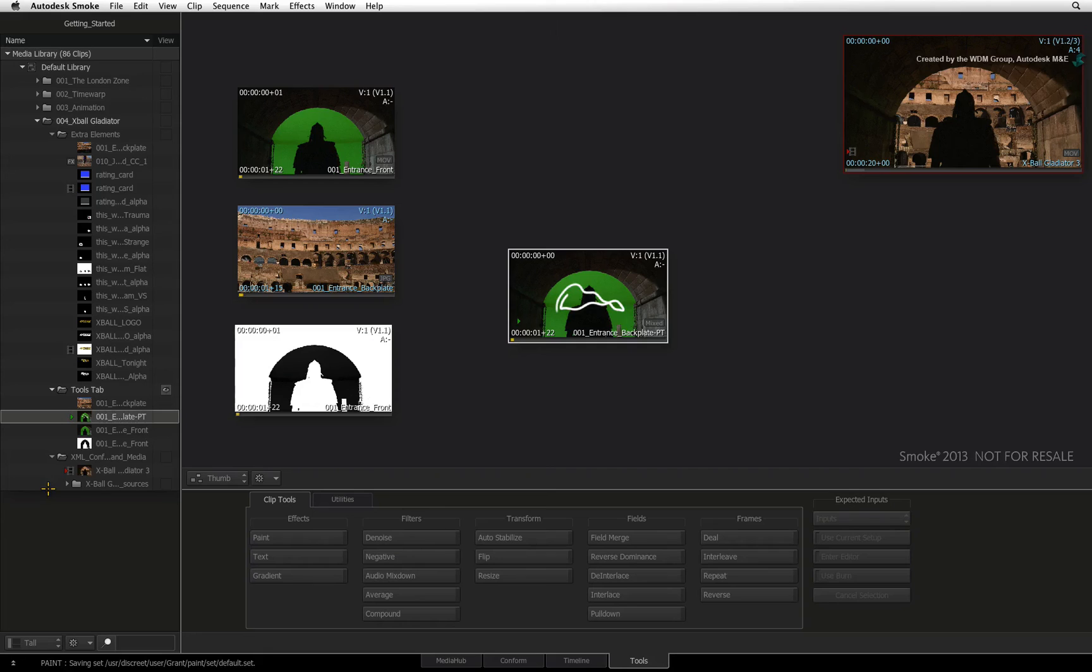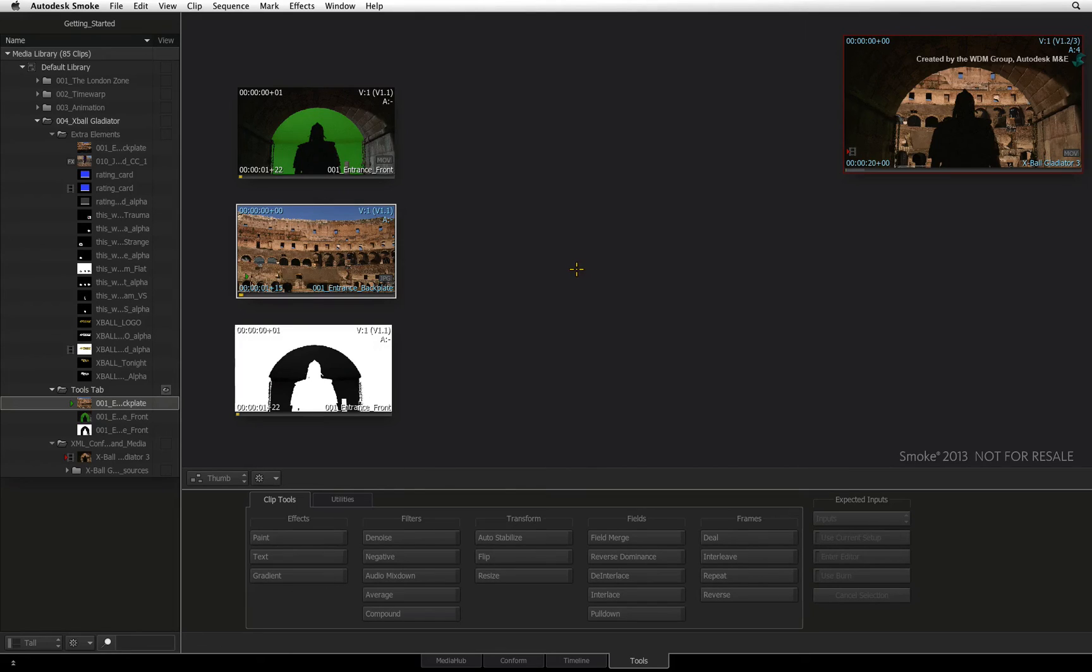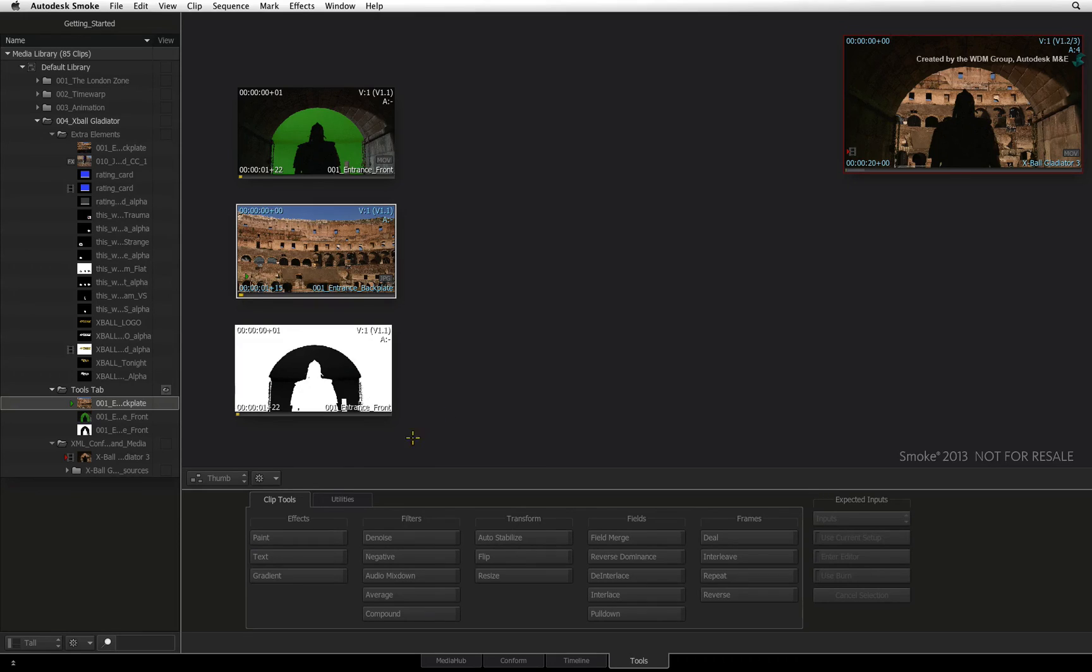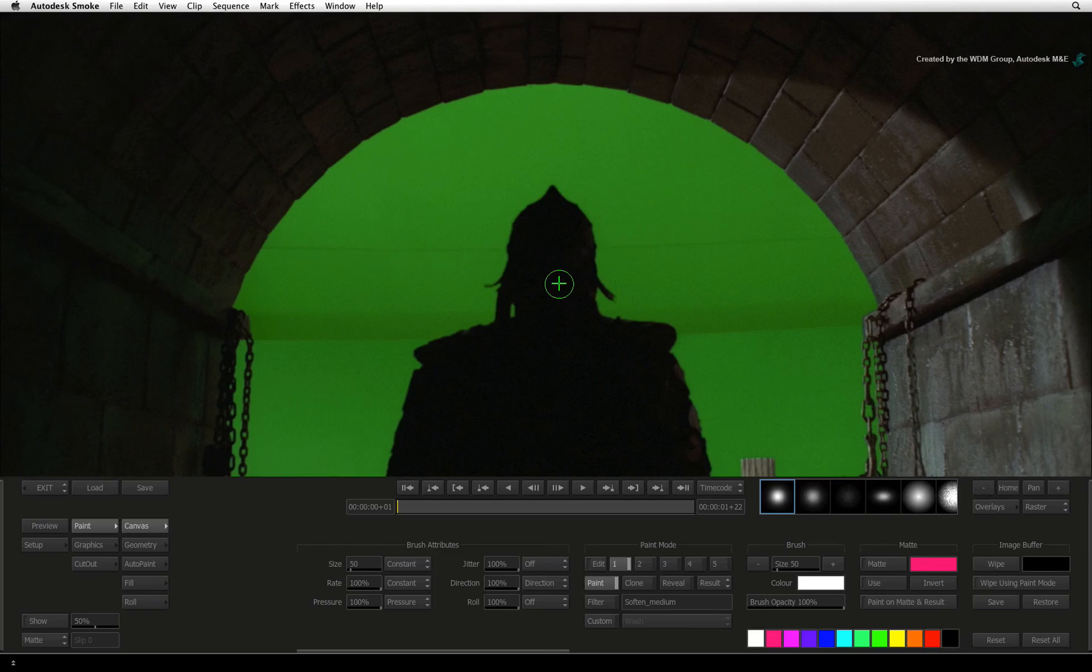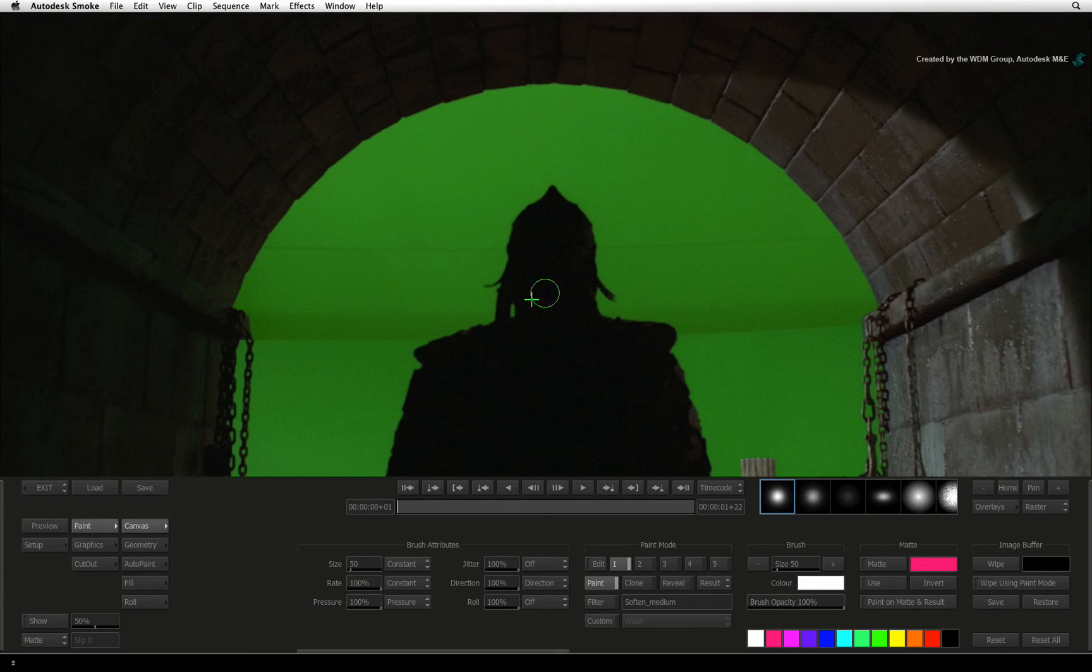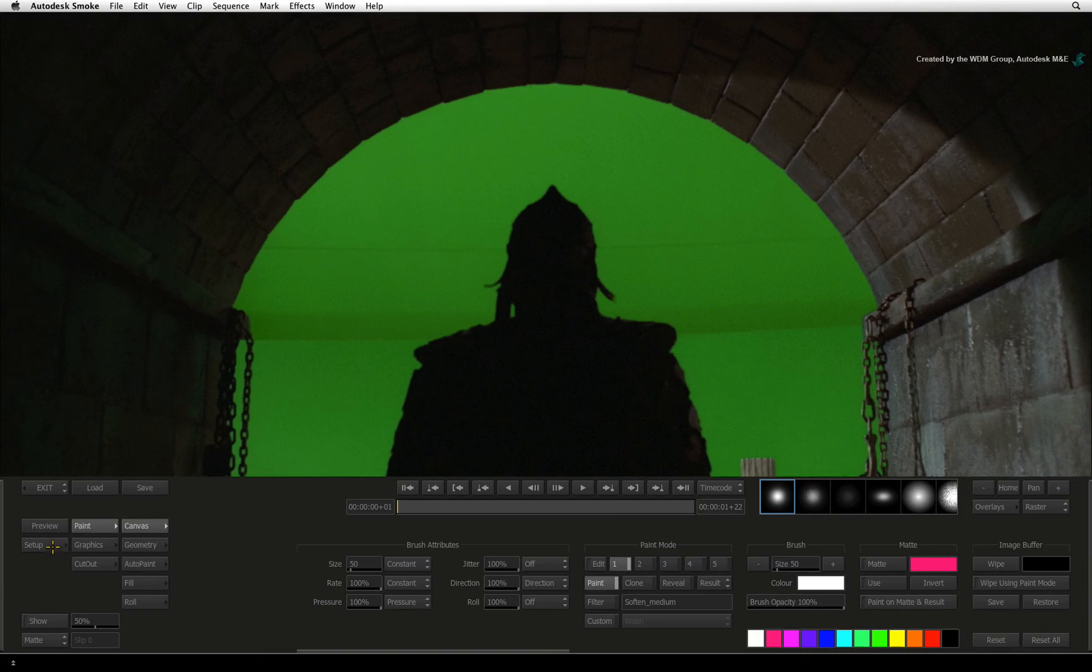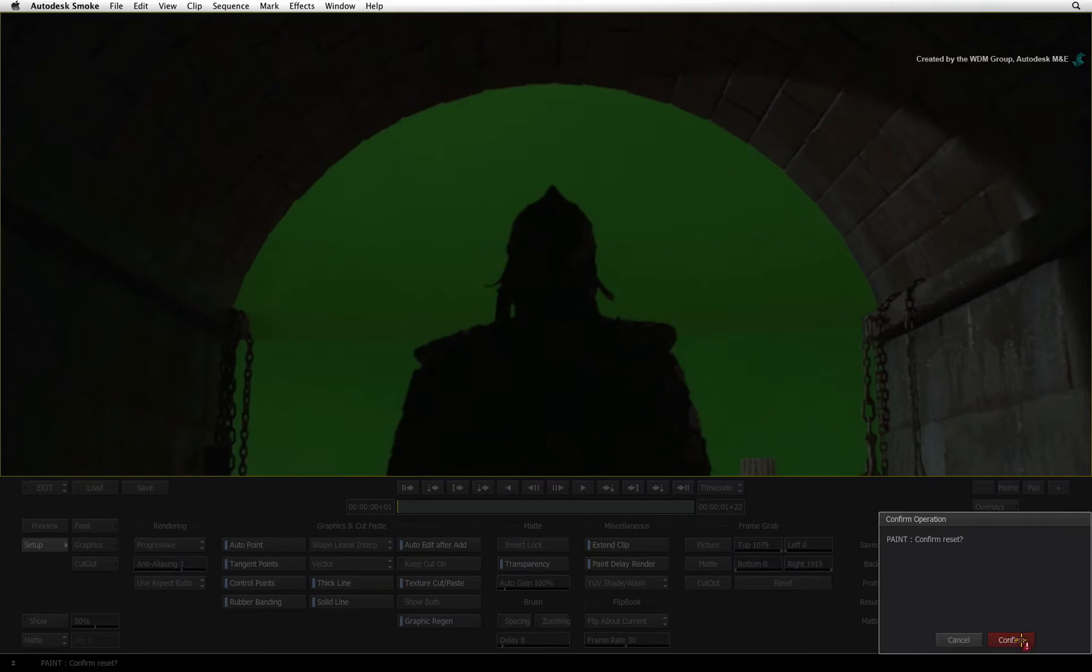I have two final points to mention about the tools in the tools tab. First, if you've been using a particular tool during a current Smoke session, when you exit the tool, it remembers its last settings. This is handy if you want to apply the same operation to different clips—for example, you might have a few clips you want to interlace or apply pull-down. But remember, if this is not the case, get into the habit of resetting the tool after you've entered it by going into its setup menu and clicking Reset All.